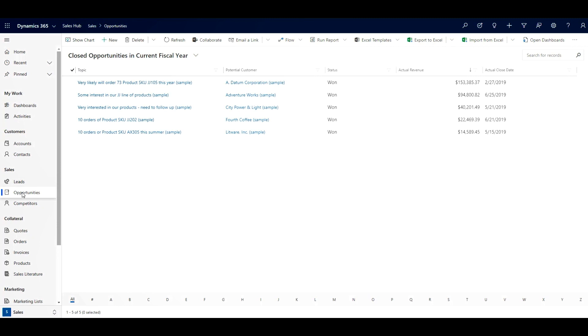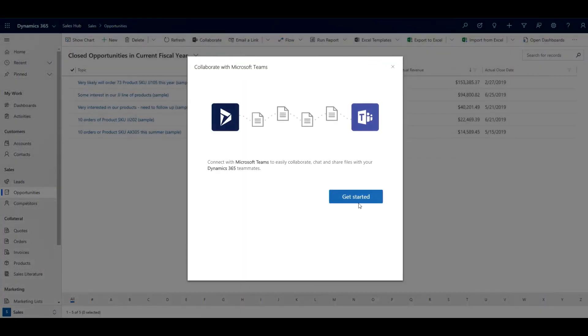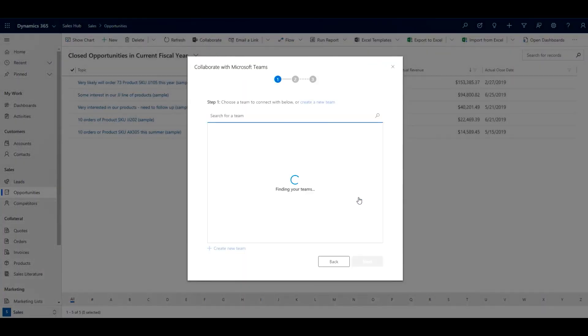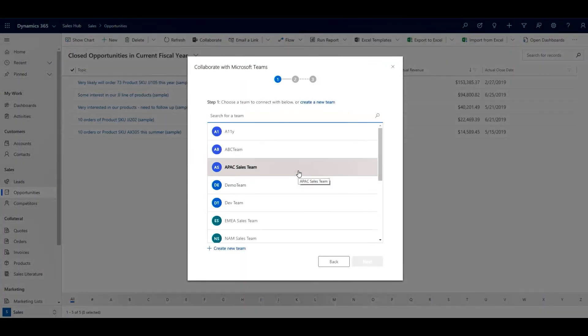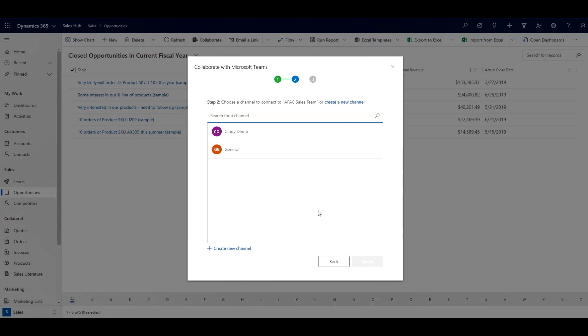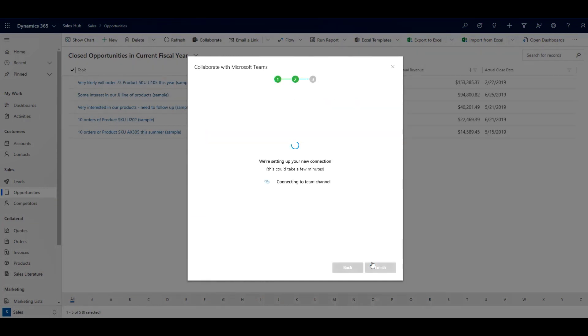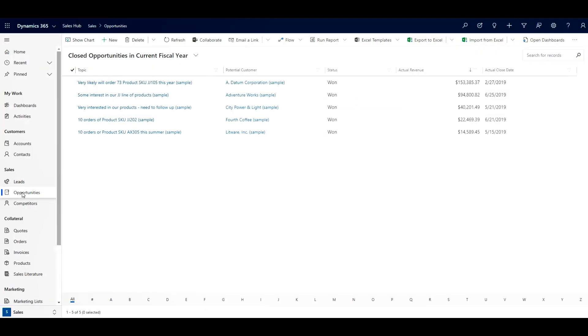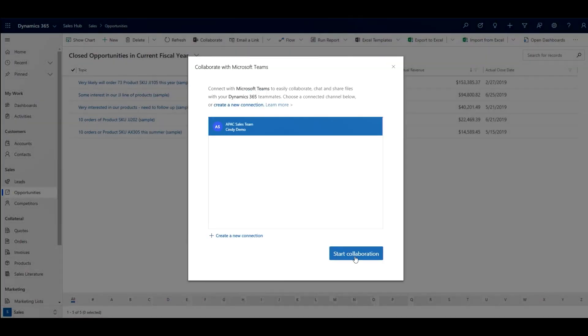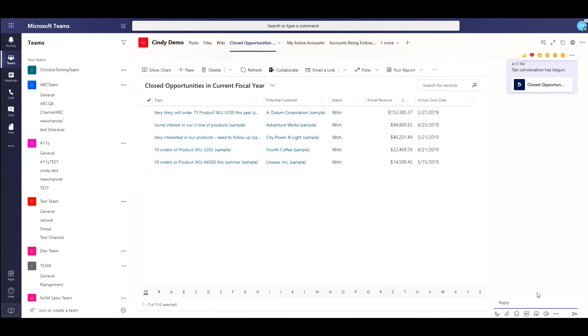The first time a user navigates to the list view of opportunities and decides to collaborate, they will be shown an experience that allows them to connect the list to a Teams channel. Subsequent times a user decides to collaborate, they will be informed that a connection already exists. They can create a brand new connection or continue the conversation in Teams.